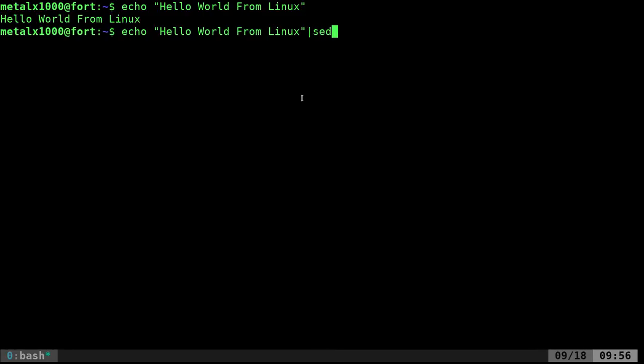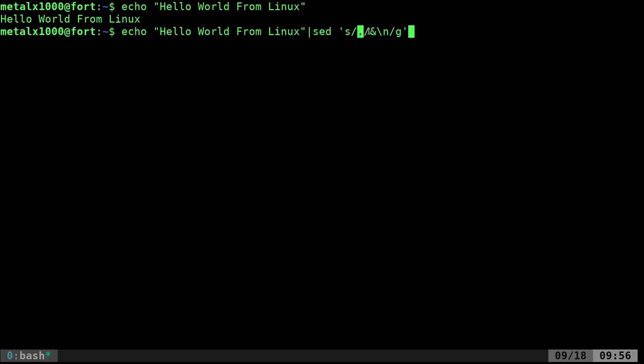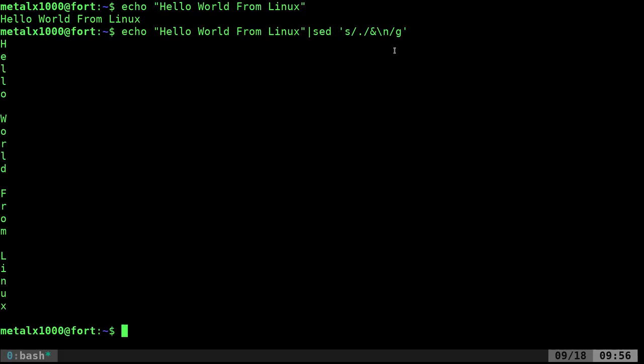Let's pipe that into sed. We're going to say dot and then end backslash end. What this is saying is take every character and put each character on its own new line. When we do that, we have our sentence printed out one character per line.